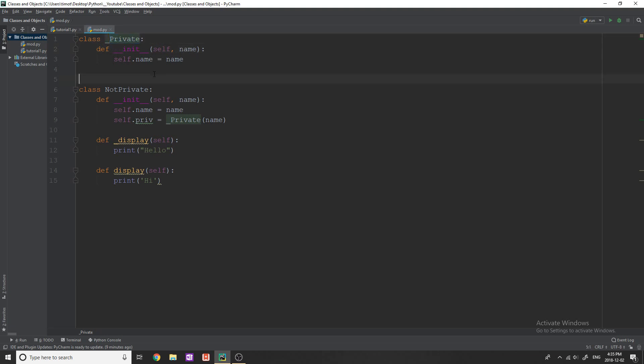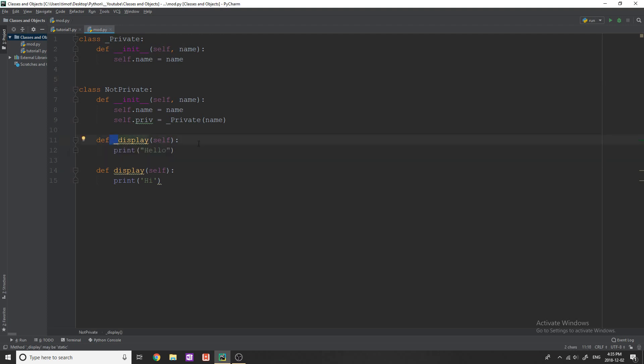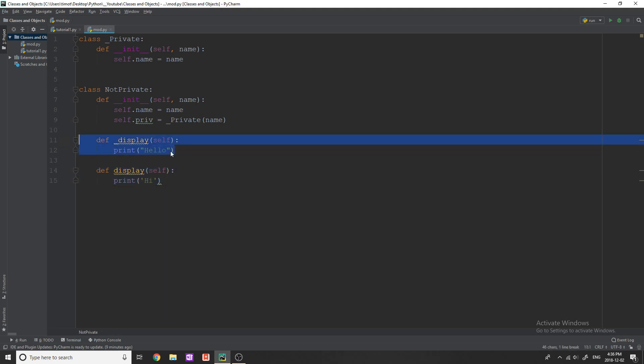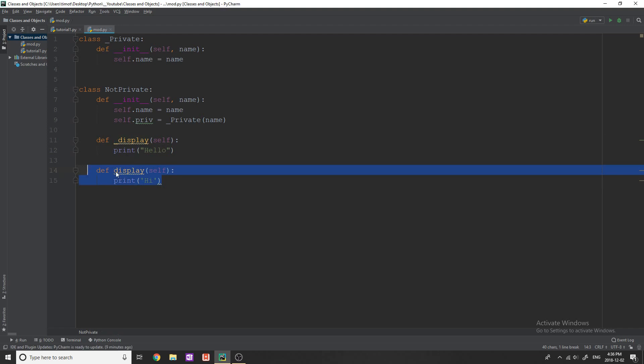Now to create a private method or attribute of a class it's the same thing, you just use one underscore. So for example you can see I have two display methods here. One is a private method as it has an underscore and the other one is public as it doesn't have an underscore.